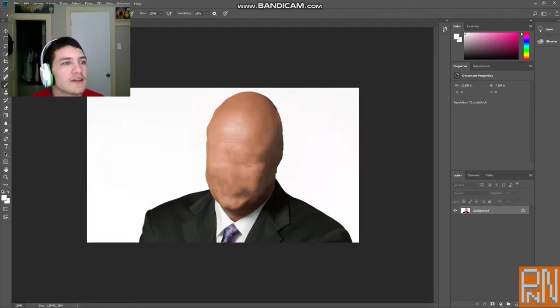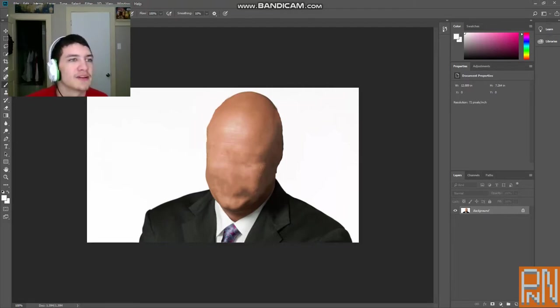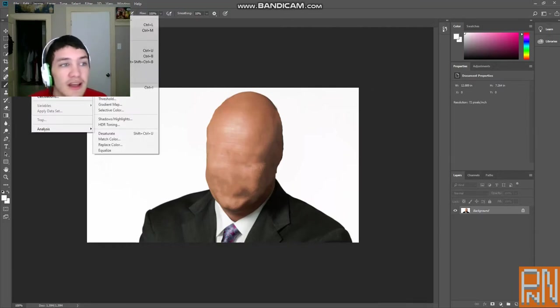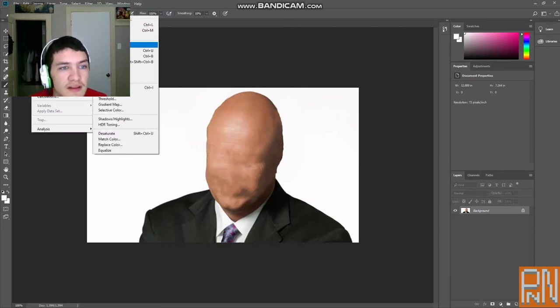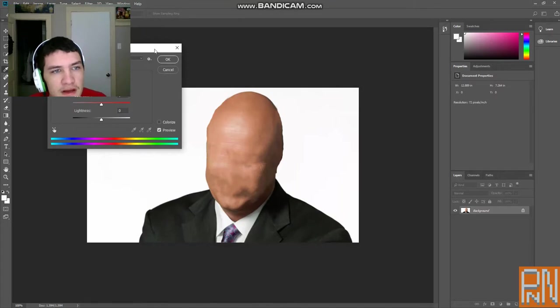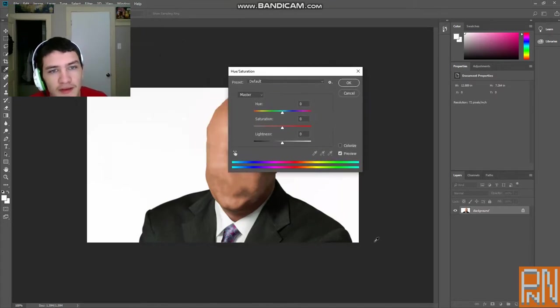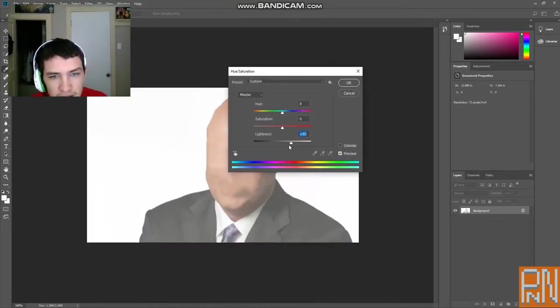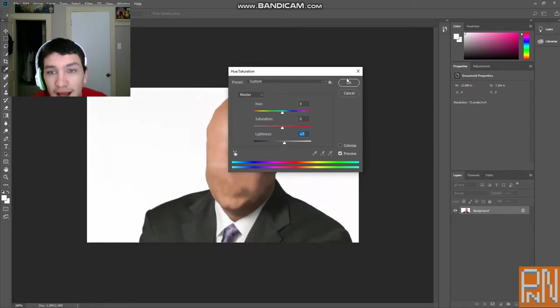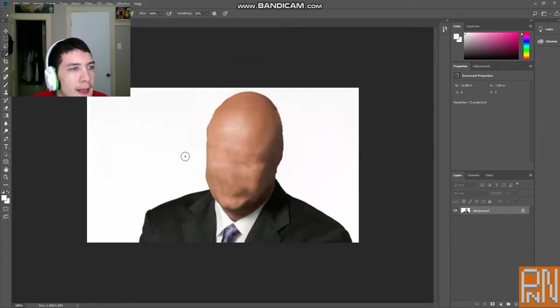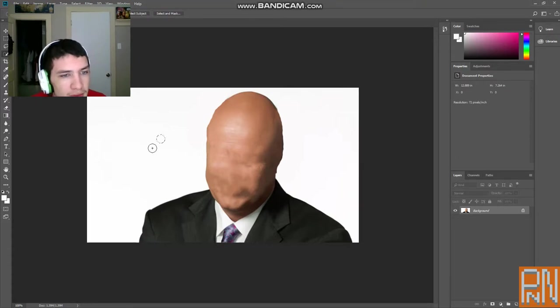And then next, what you want to do is—my head's covering it—but you want to click image, adjustments, hue and saturation. You're going to wait for this thing. You want to make sure you go. Okay, I've got a step. Before you do that, you want to get your quick selection tool here.